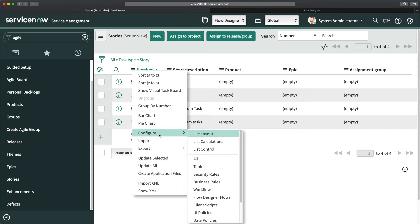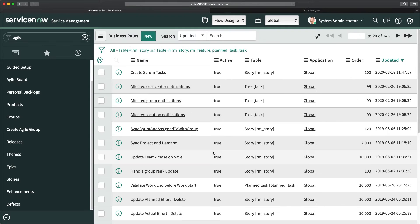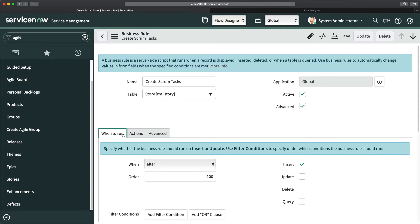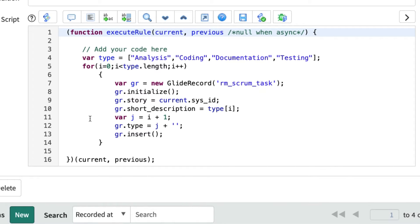If I go to Agile, here we have the Stories module. I'll go to business rules — here is the list of business rules. This is the business rule we created, named 'Create Scrum Tasks.' The condition was: whenever a record is inserted in the Story table, it should trigger this script, which creates scrum tasks. We also used a loop so it can create four different scrum tasks.